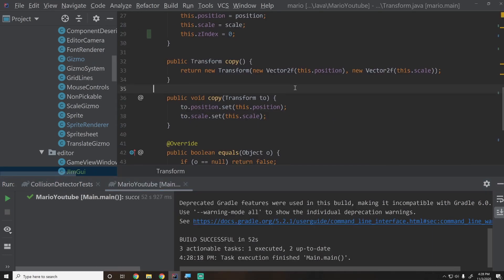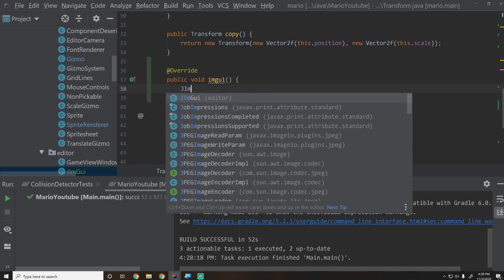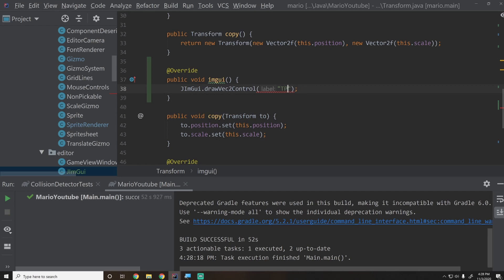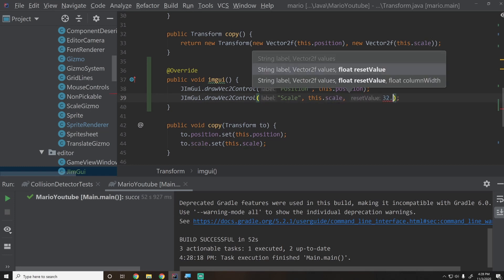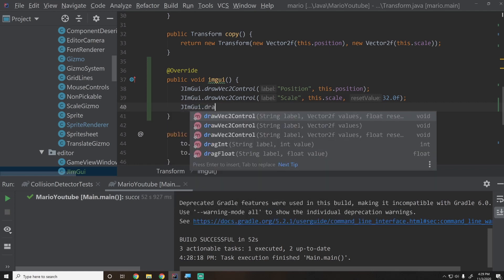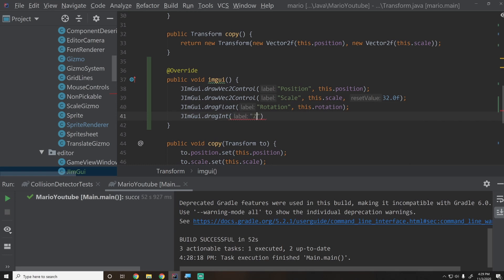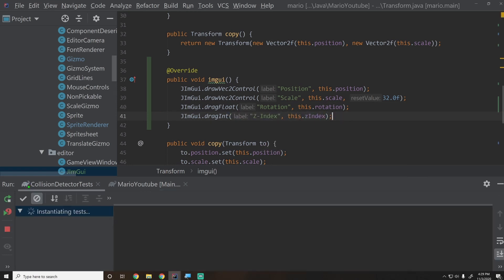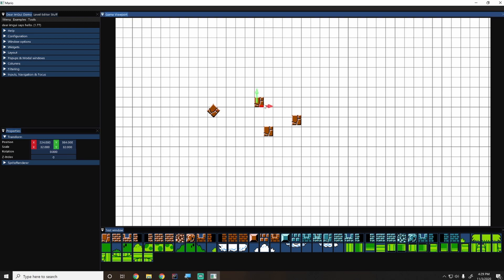To fix the scale reset, we go into Transform and override the imgui() method manually. We call JImGui.drawVec2Control('Position', this.position), JImGui.drawVec2Control('Scale', this.scale, 32) with reset value 32, JImGui.dragFloat('Rotation', this.rotation), and JImGui.dragInt('Z Index', this.zIndex). Now clicking the scale reset button returns a sensible value instead of zero.